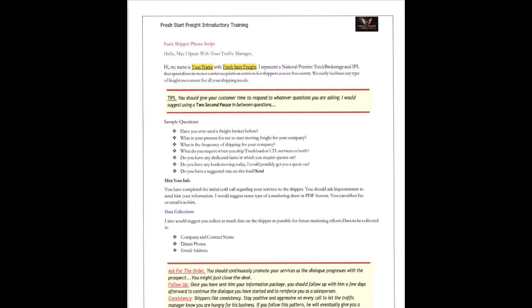All right? You're going to need at least a company contact name, direct phone, email address. And don't be afraid to ask for the order. You've got to ask for the sale, guys. You've got to ask for the sale.